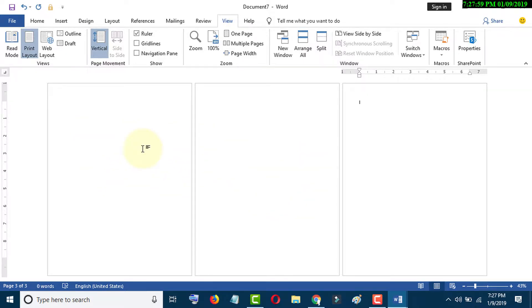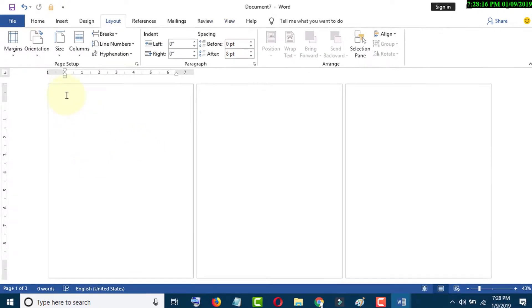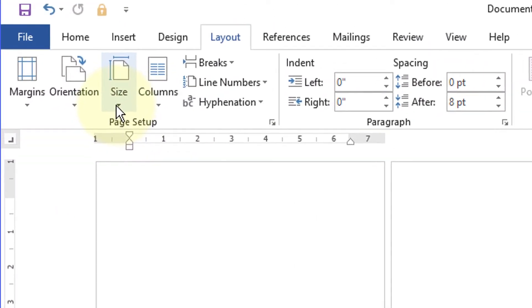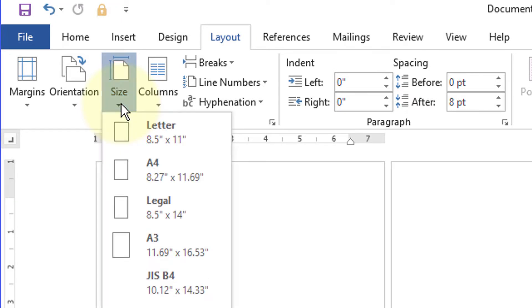So now you can change the first page size. Just click on first page, go to Size, and select page size as your requirement.